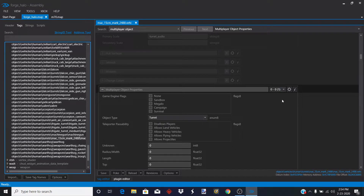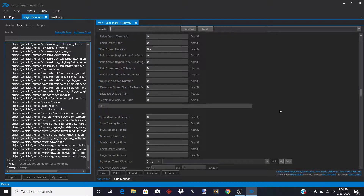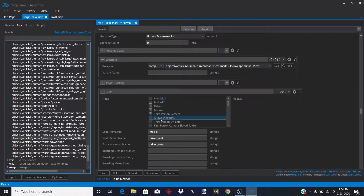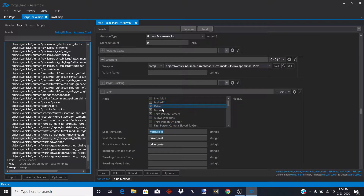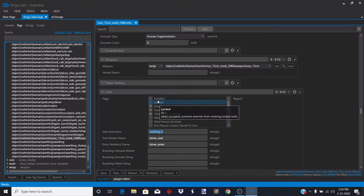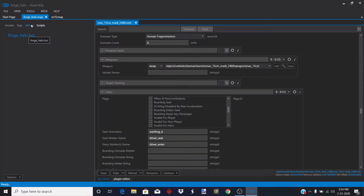You have to add multiplayer object properties so the item can spawn. Scroll down until you find that area. Since this is Mac D, and it's not something in Forge, change it to Warthog D so you can actually drive it. If it's invisible or locked, just uncheck it, and if it's invalid for player, uncheck that too.